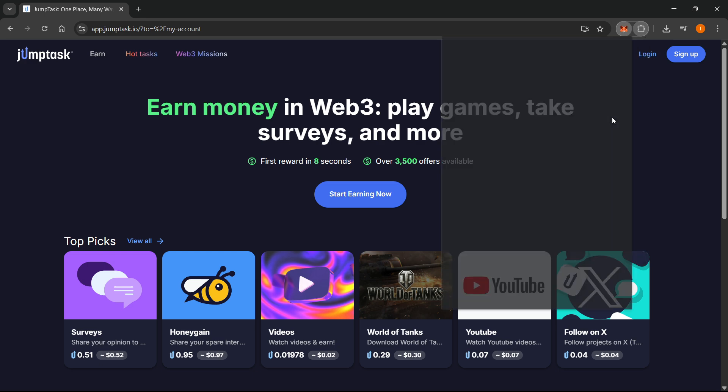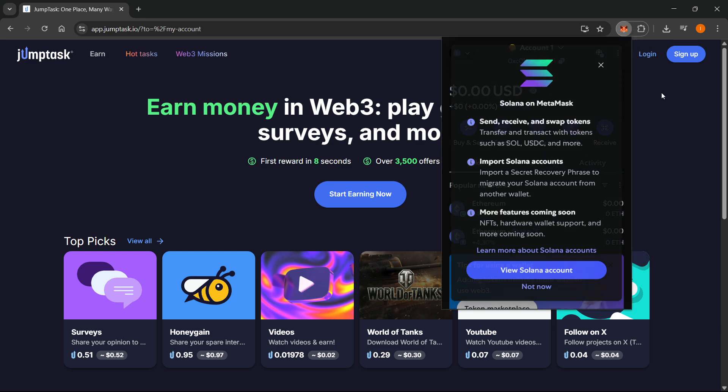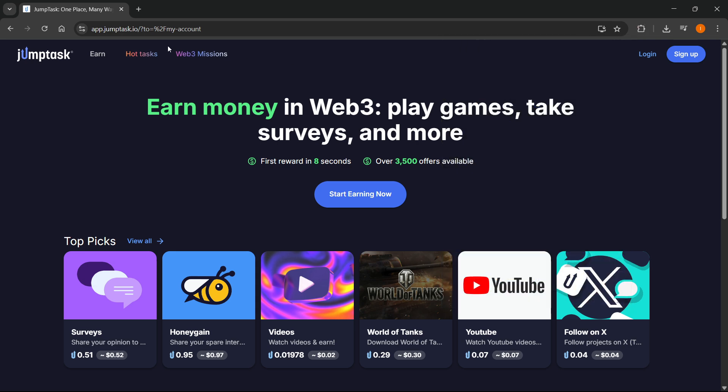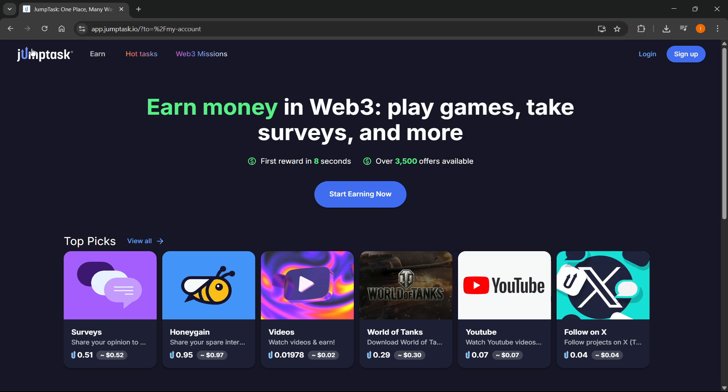And then once you have your MetaMask wallet installed over here, you want to go ahead and go to app.jumptask.io, which is JumpTask's official website.